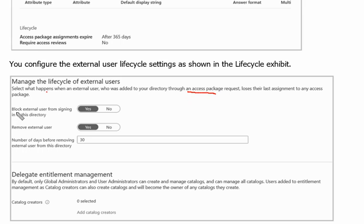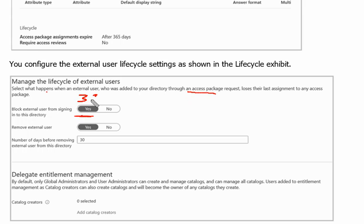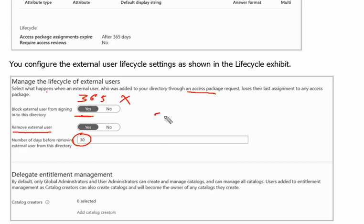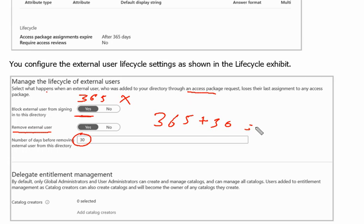Block external user from signing into directory is yes, means after 365 days user will not be able to log in or sign in. Remove external user - number of days before removing external user from the directory is 30 days, means 365 days plus 30 days, 395 days.